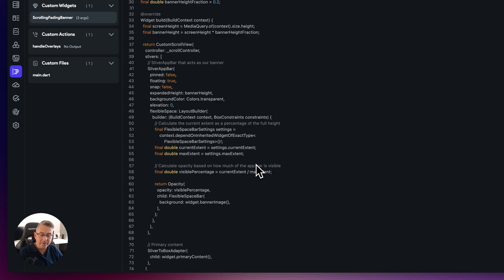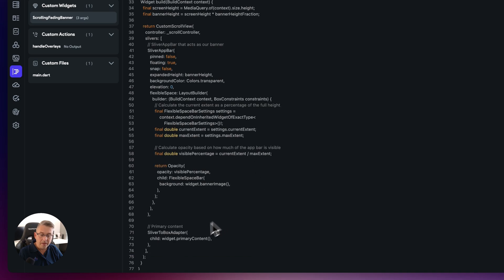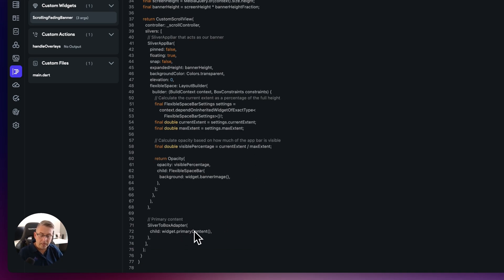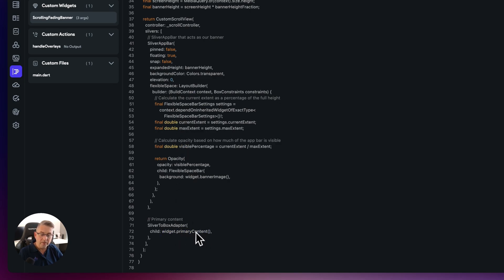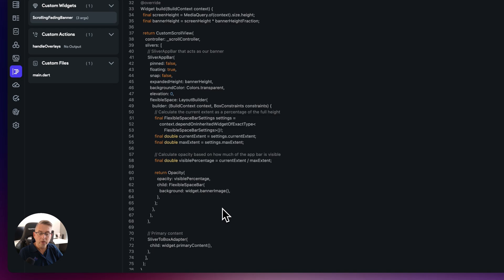And then similarly, down at the bottom here, the main body part of the custom widget is this widget, the primary content here. So really, I'm just using these two widgets down in the main body of the code.